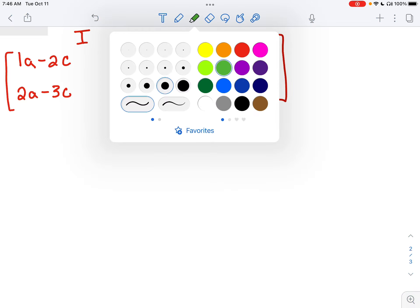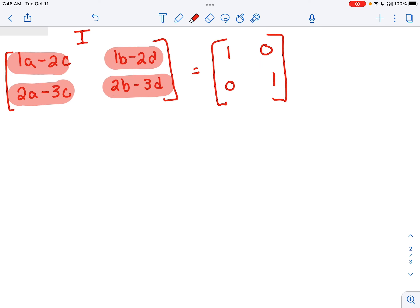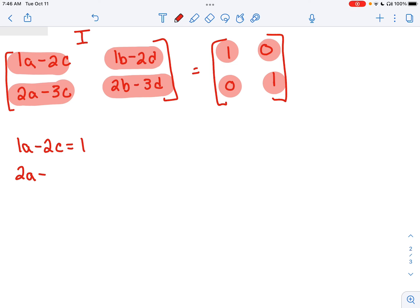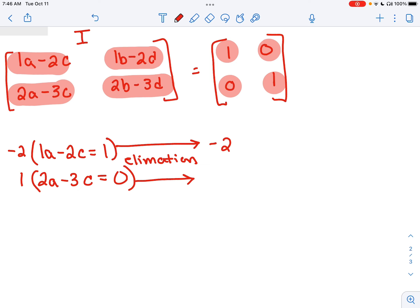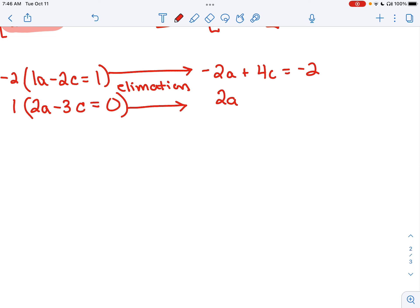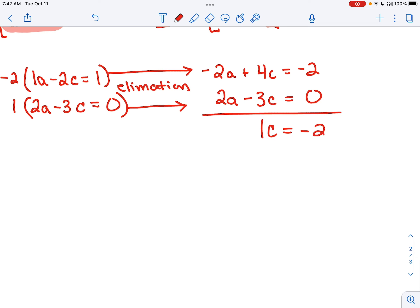We have 4 variables so we need 4 equations, which we have. We write that 1A minus 2C equals 1, and 2A minus 3C equals 0. Using elimination from Chapter 3, I multiply the top equation by negative 2 and the bottom by 1: negative 2A plus 4C equals negative 2, and 2A minus 3C equals 0. Adding them gives 1C equals negative 2, so C equals negative 2.